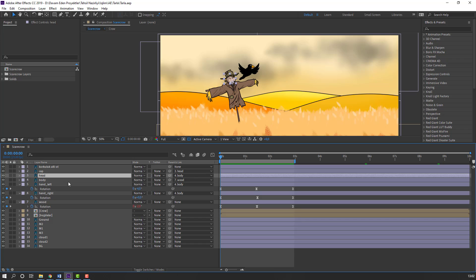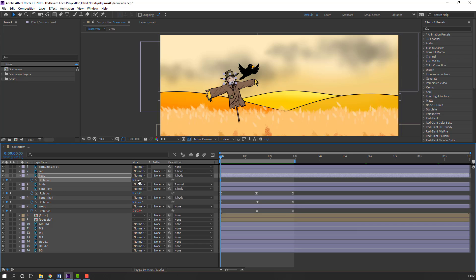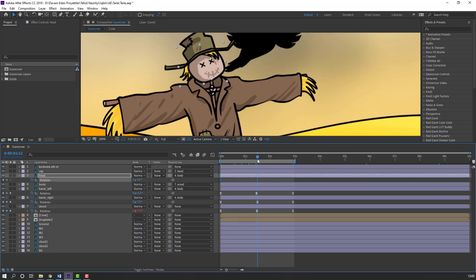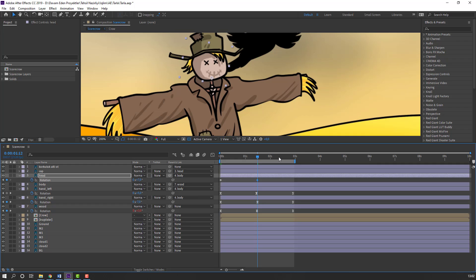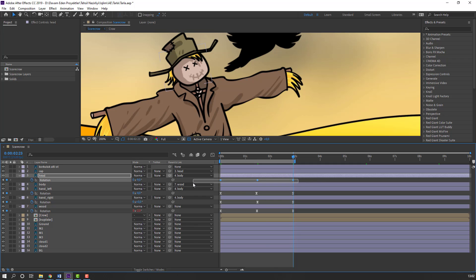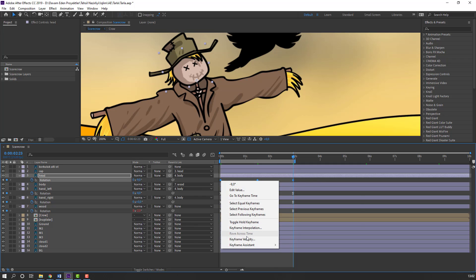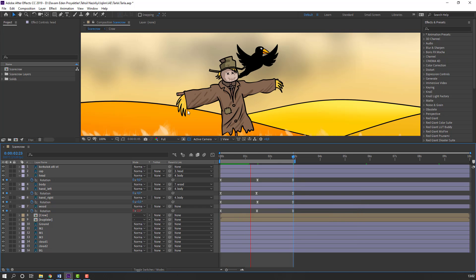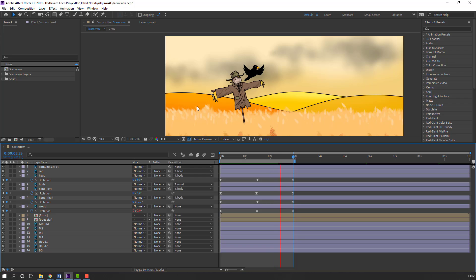Select this hand, press R, make rotation keyframe and change rotation. Maybe 9. Go to here, change rotation, save in. Go to again the last keyframe, select first keyframe, Ctrl+C, Ctrl+V. Select these keyframes, right mouse, keyframe assistant, Easy Ease. Let's see — not bad.